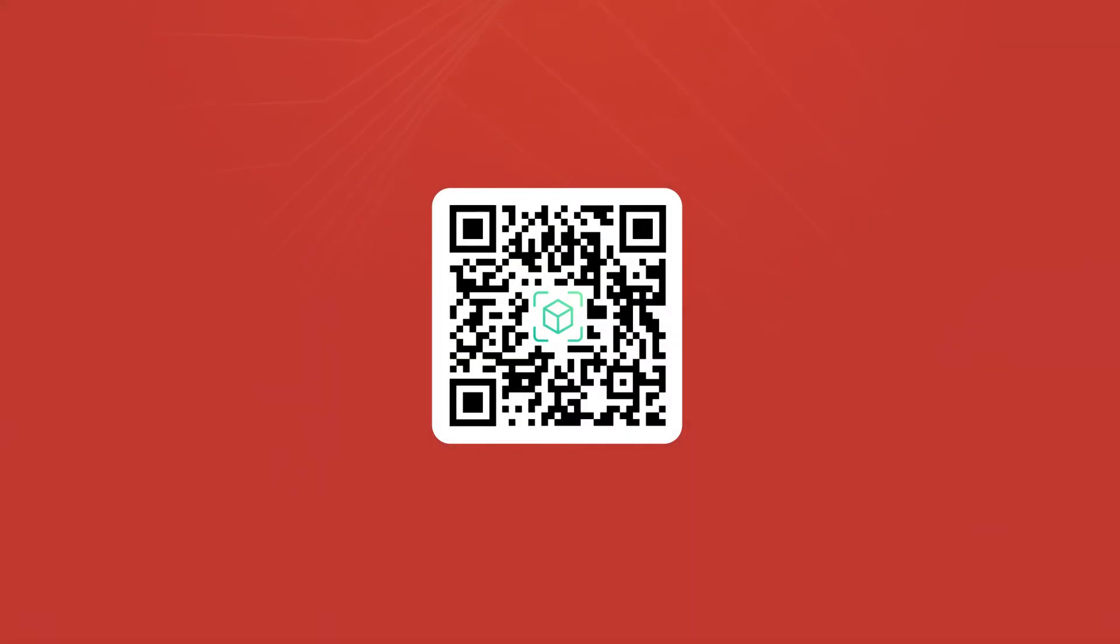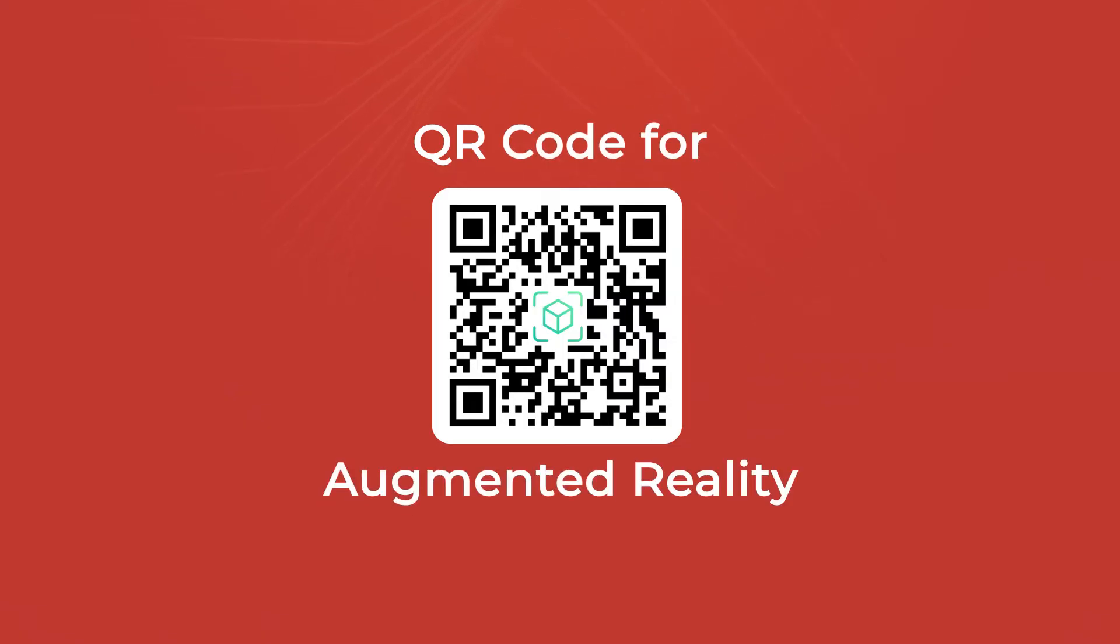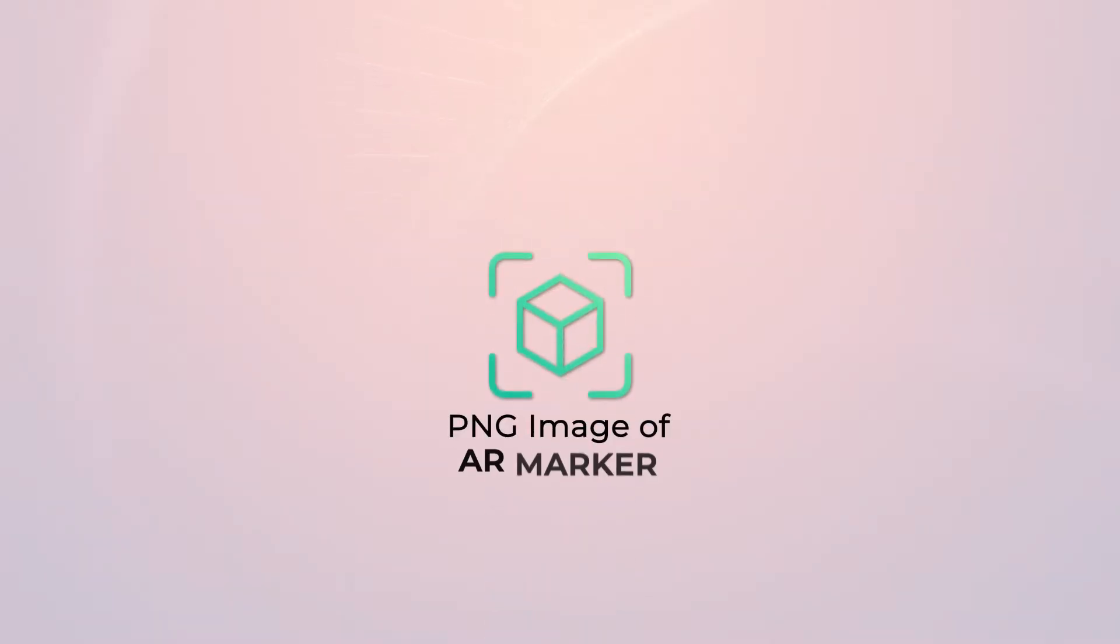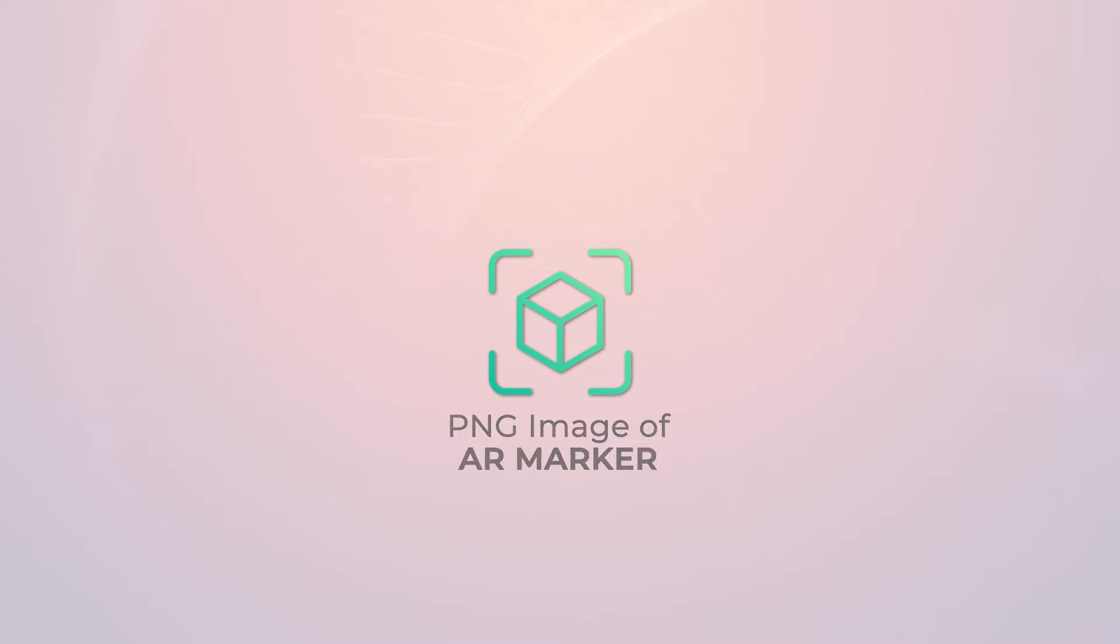Let's see how you can create a QR code for augmented reality. First, you'll have to keep the image of the AR marker ready. Then follow these steps.